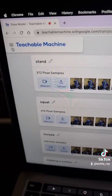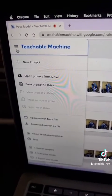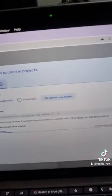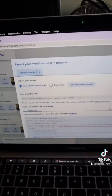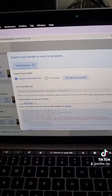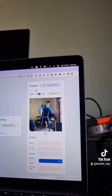Finally, you can save your project to Google Drive or export the model to integrate it into your own project. Follow me for more simple AI tutorials.